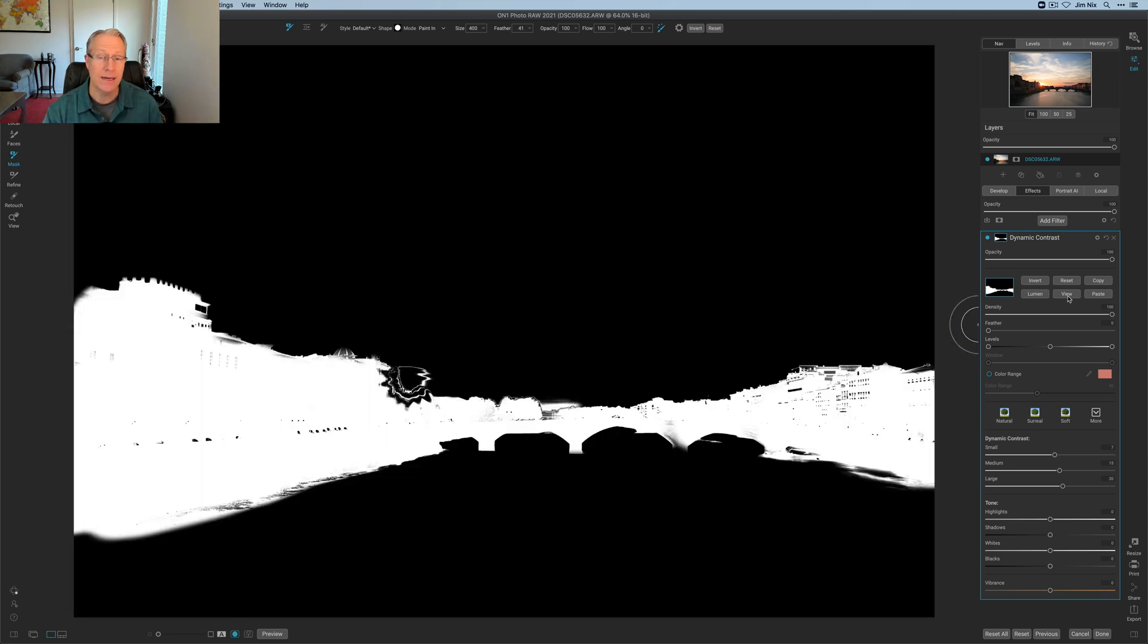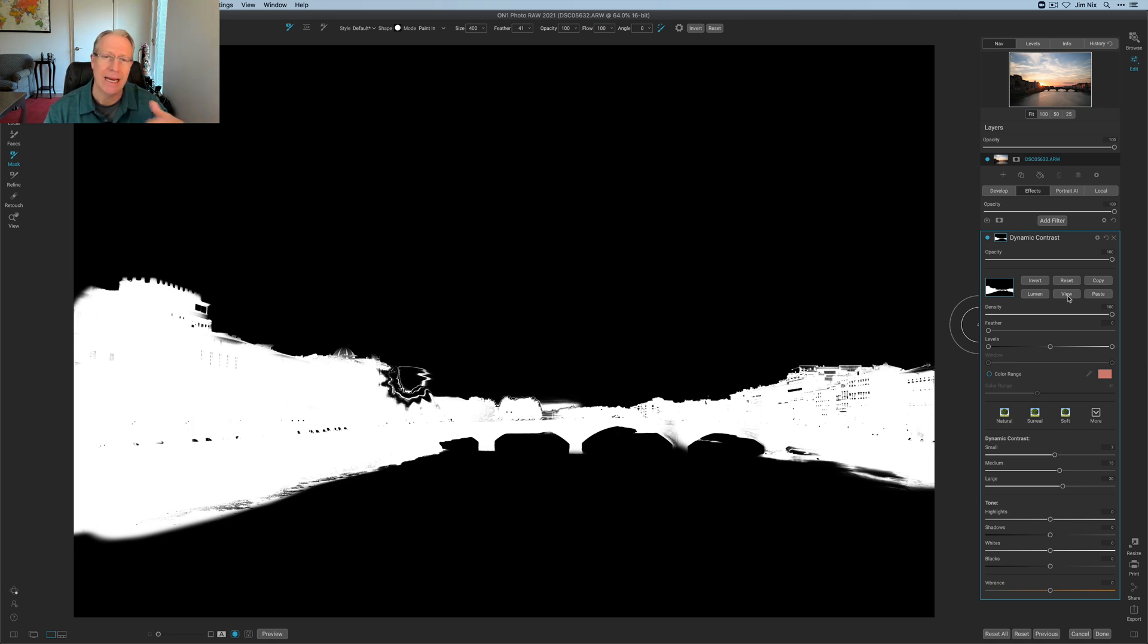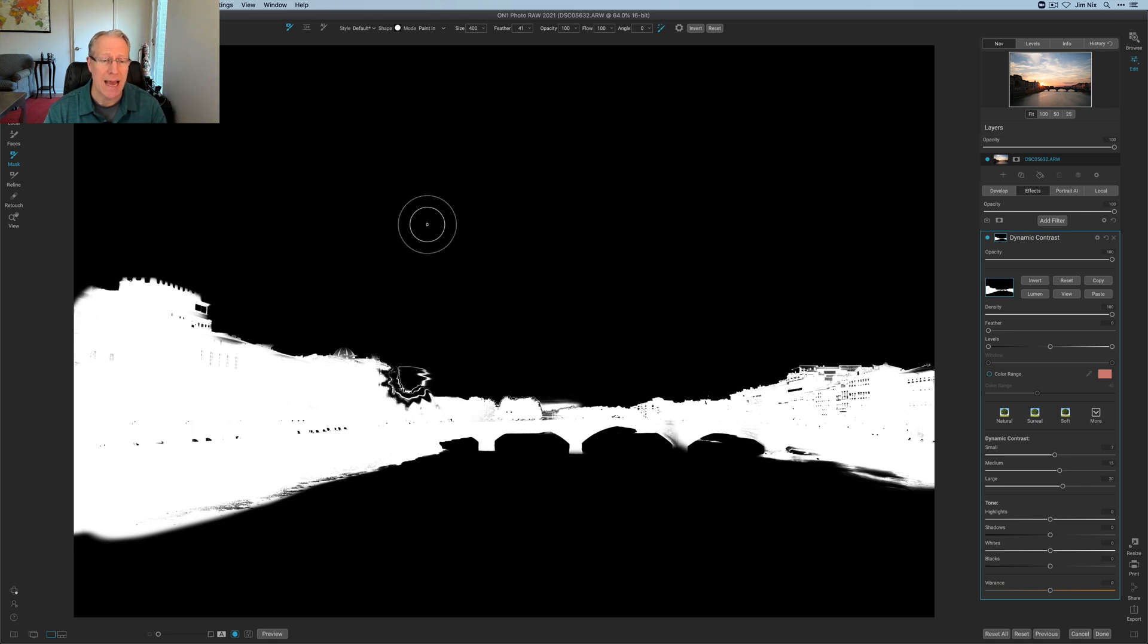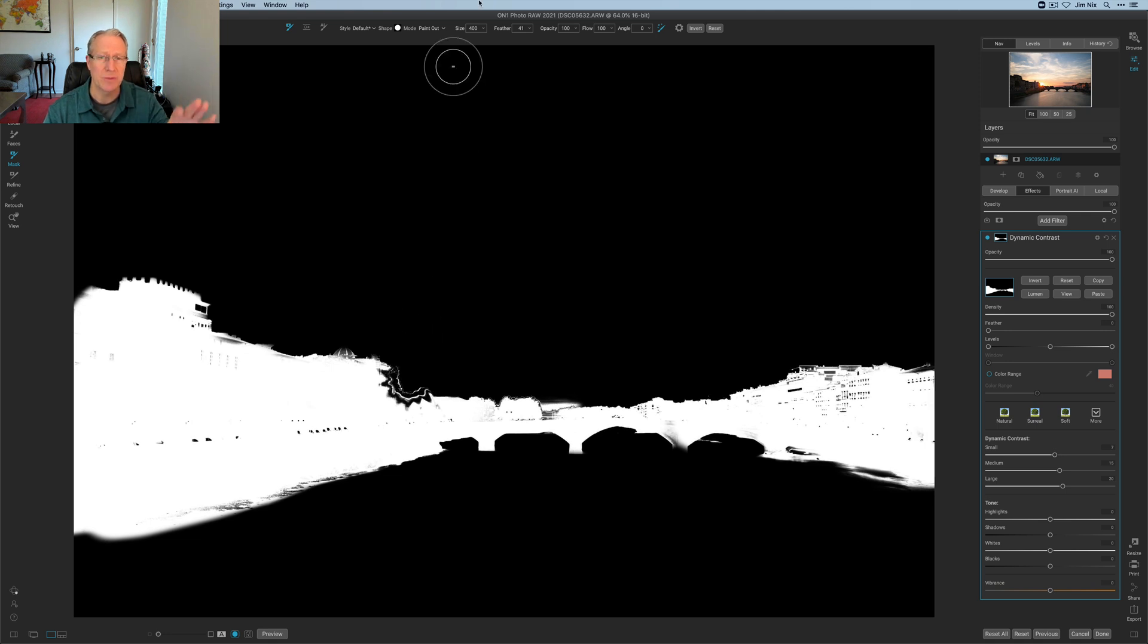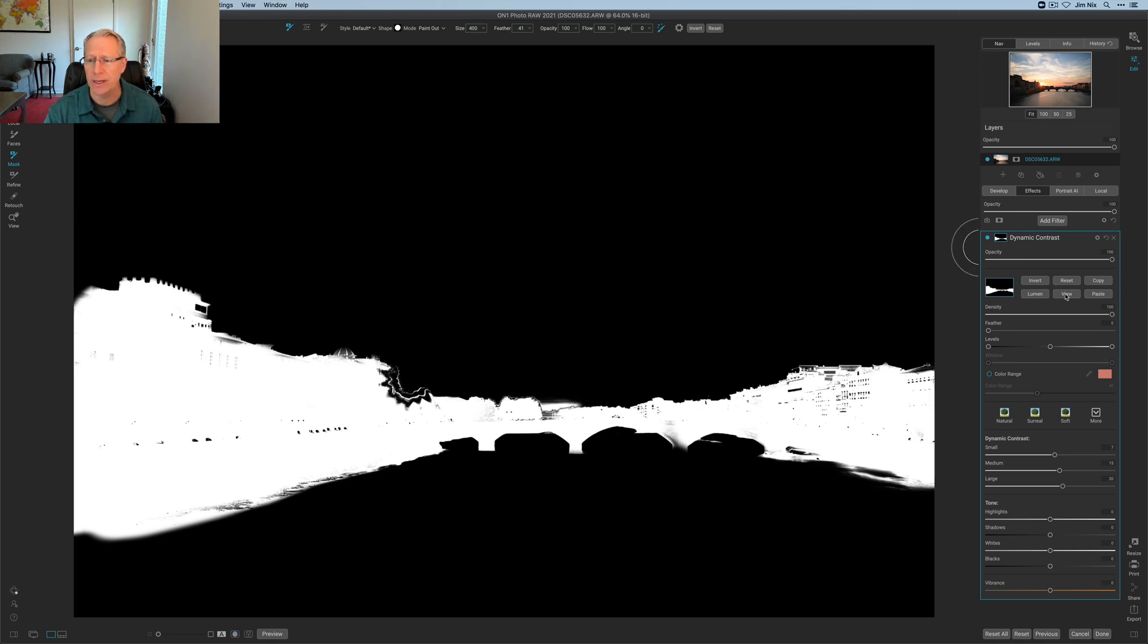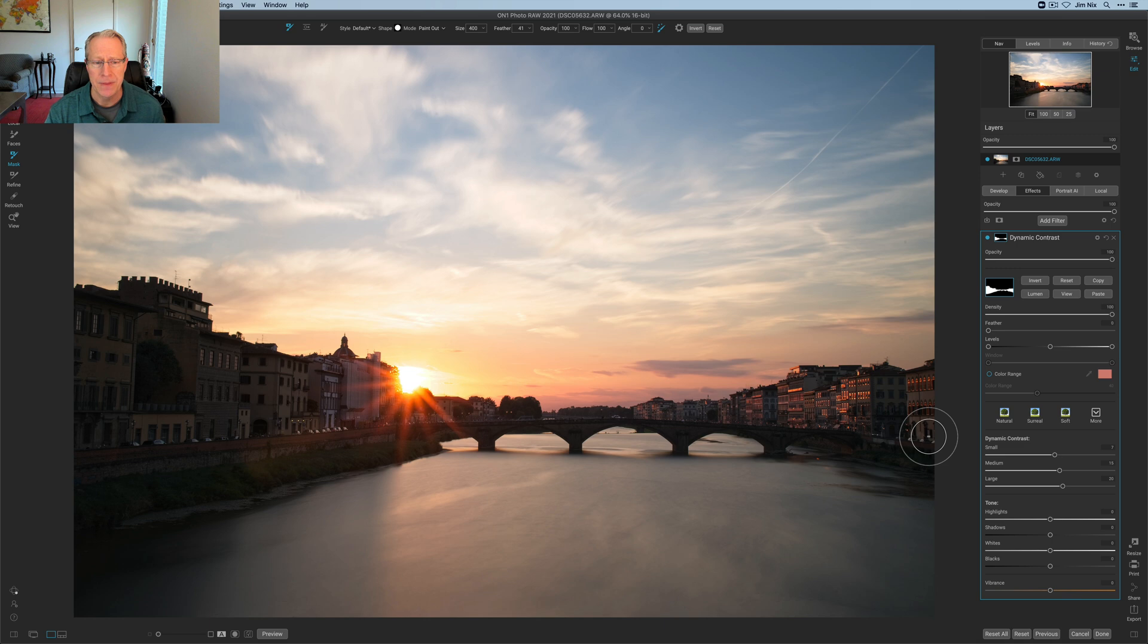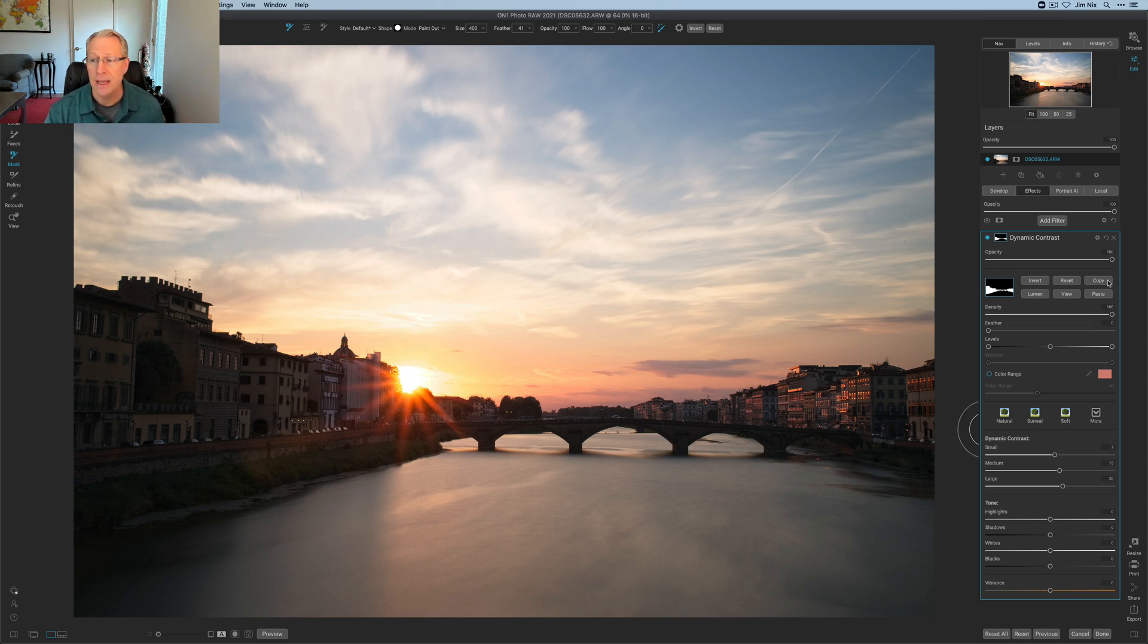Let me show you the mask view. Turn that on, and you can see that is a pretty awesome brush. Even though I was going over things by a wide margin, it's pretty accurate around a lot of those areas. I'm going to click Paint Out, get it out of the sun there a little bit.